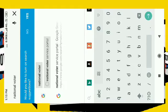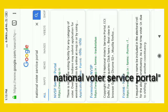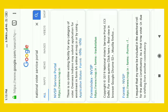I will just type the national voter service portal and click the NVSP service portal. Next, I will click on the database.